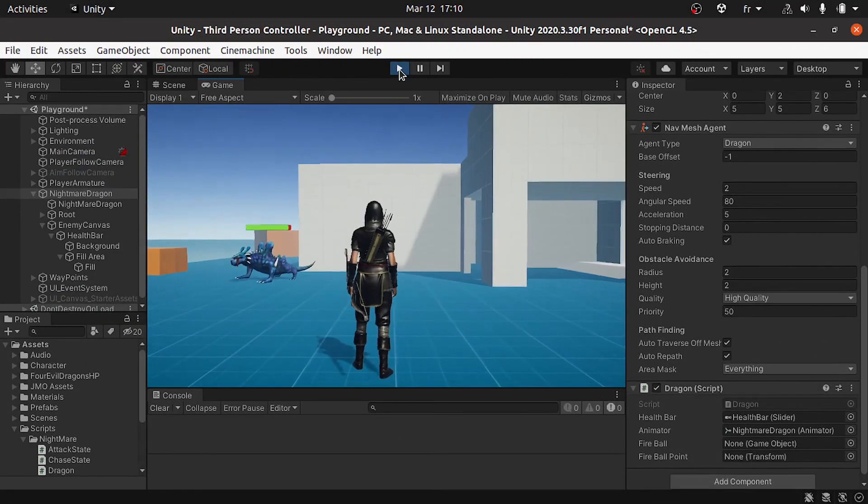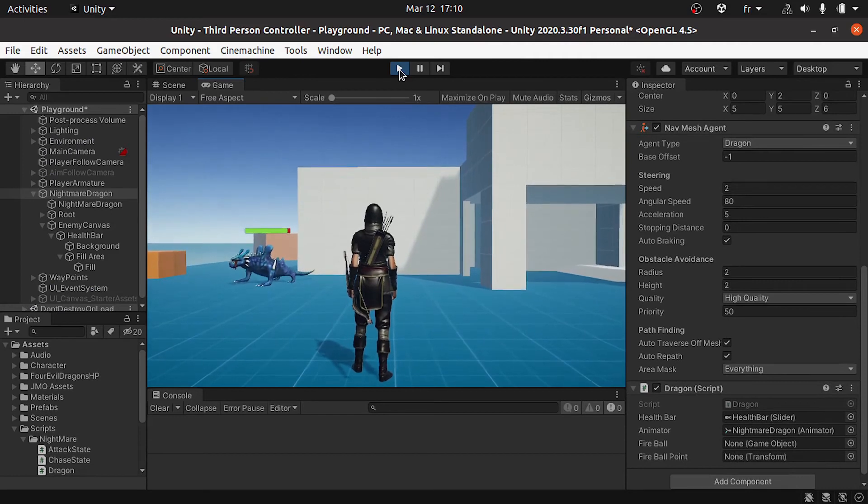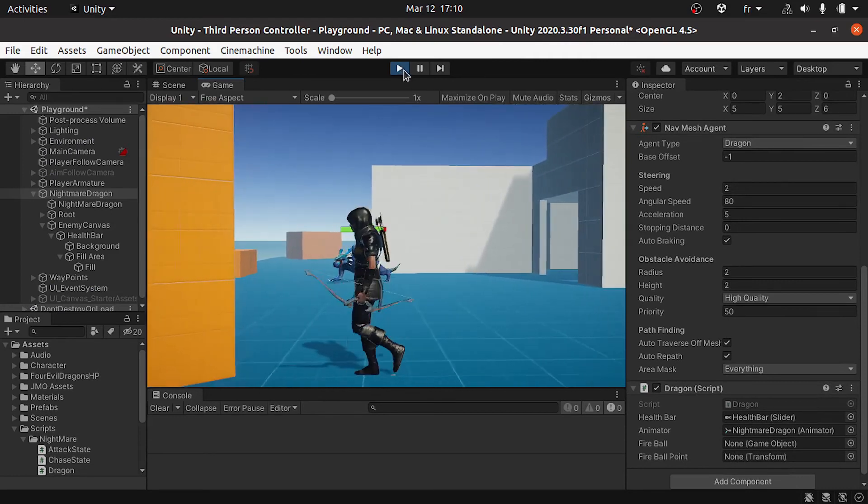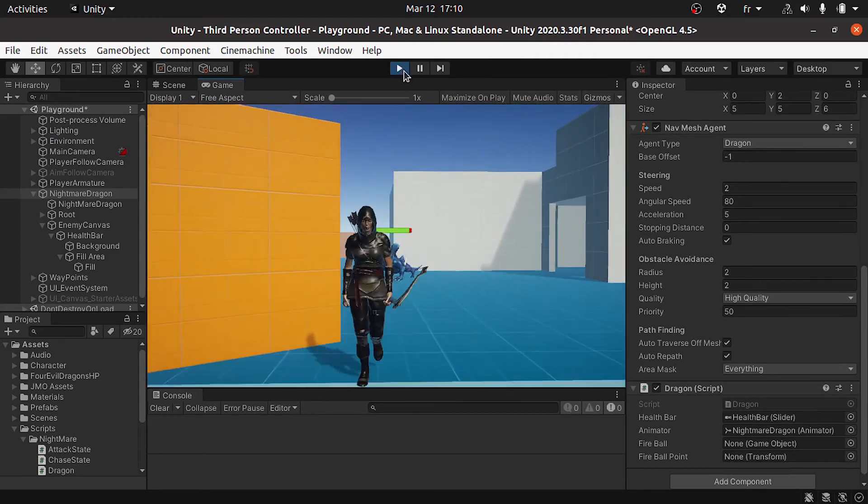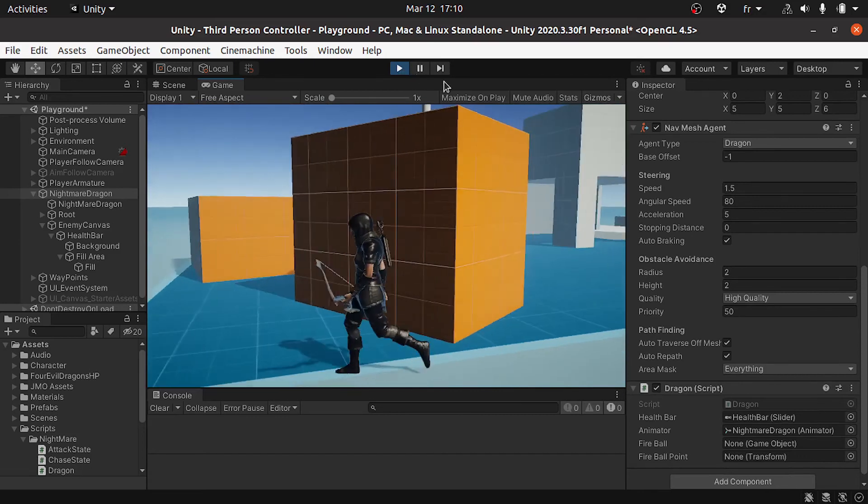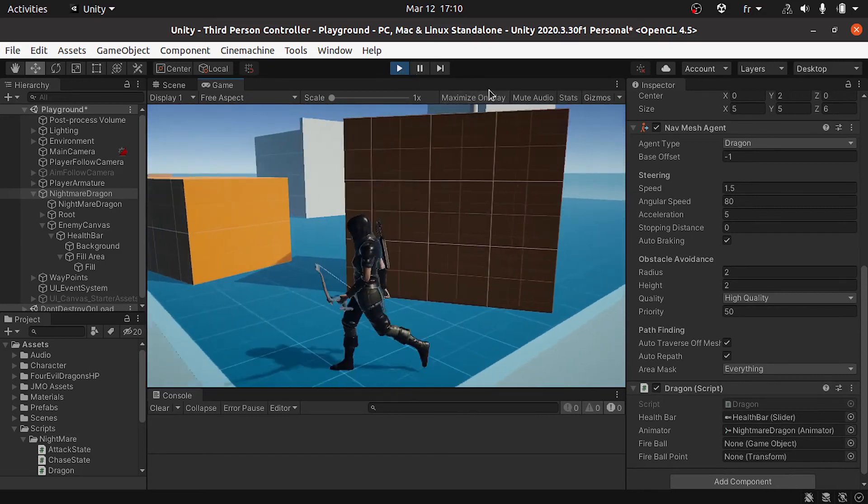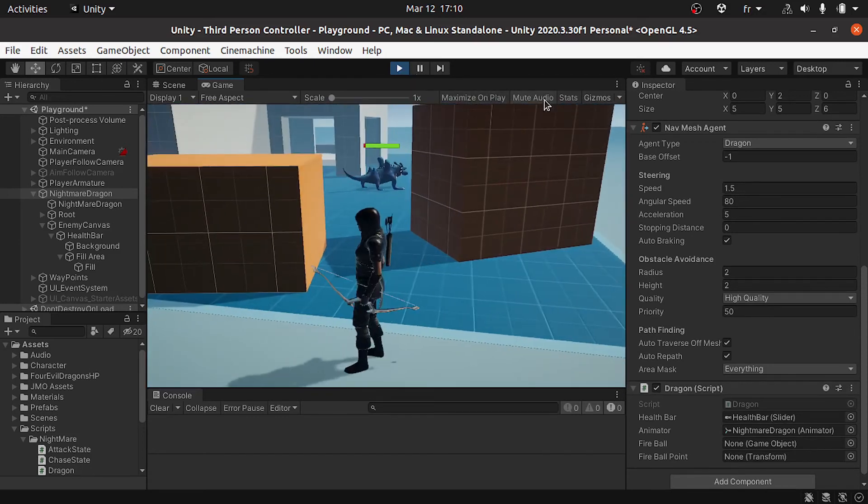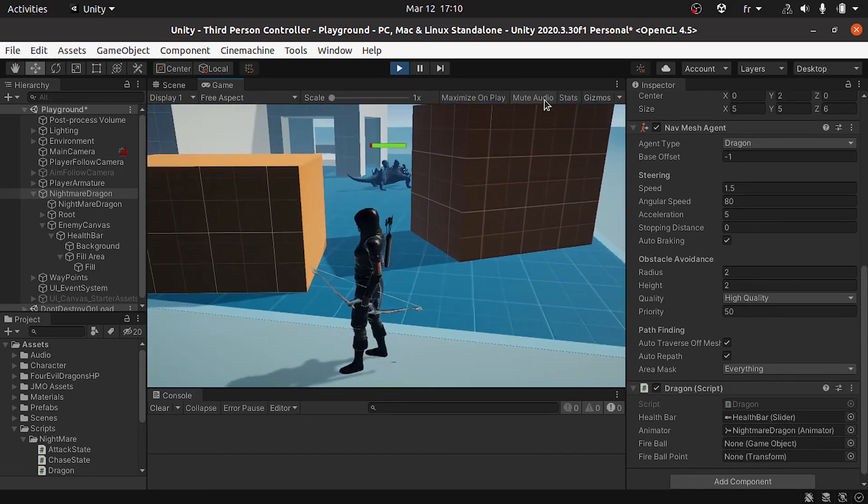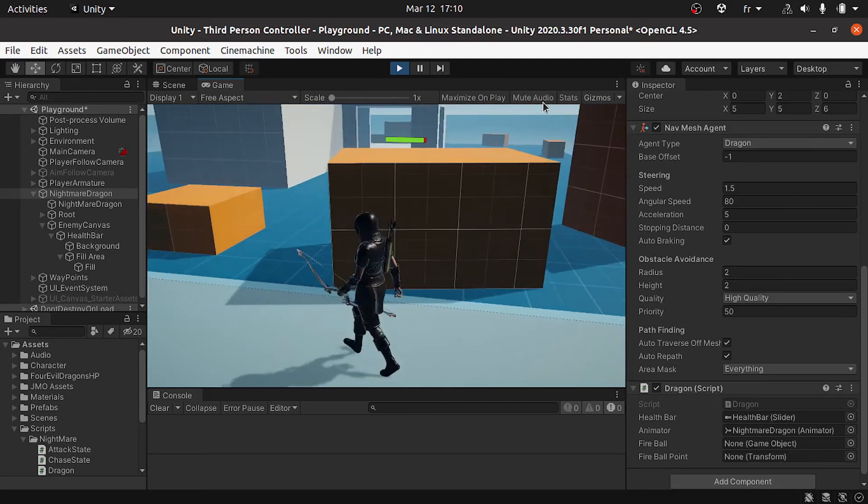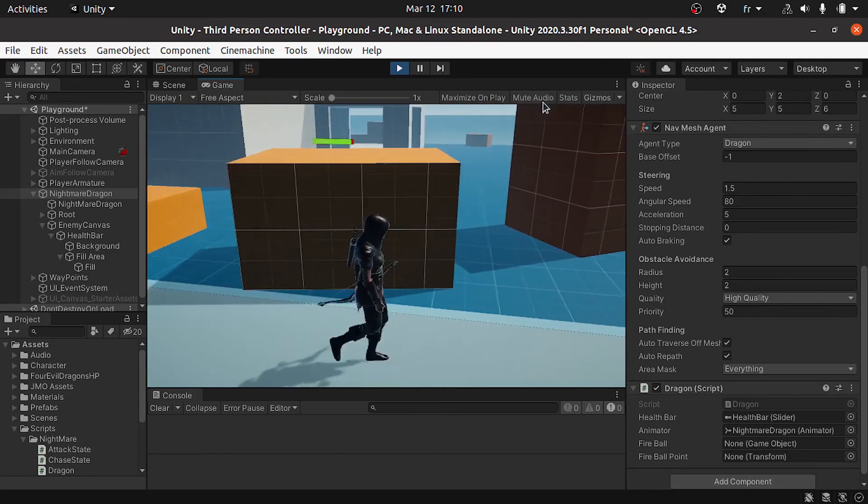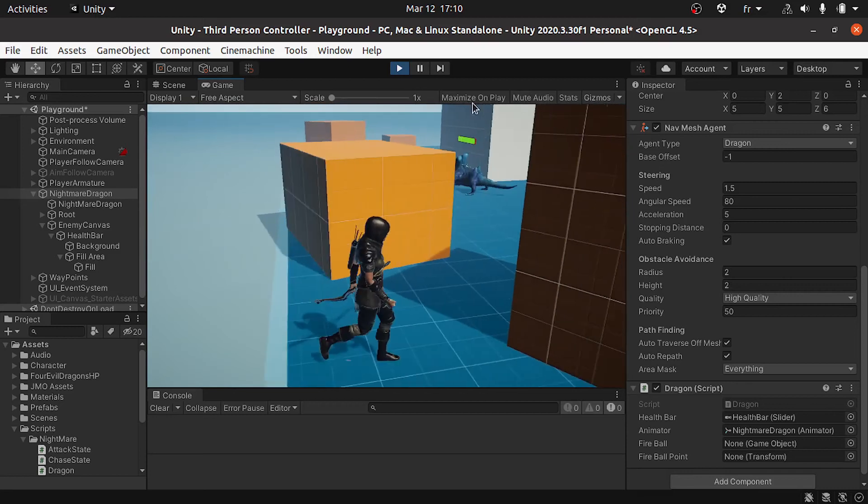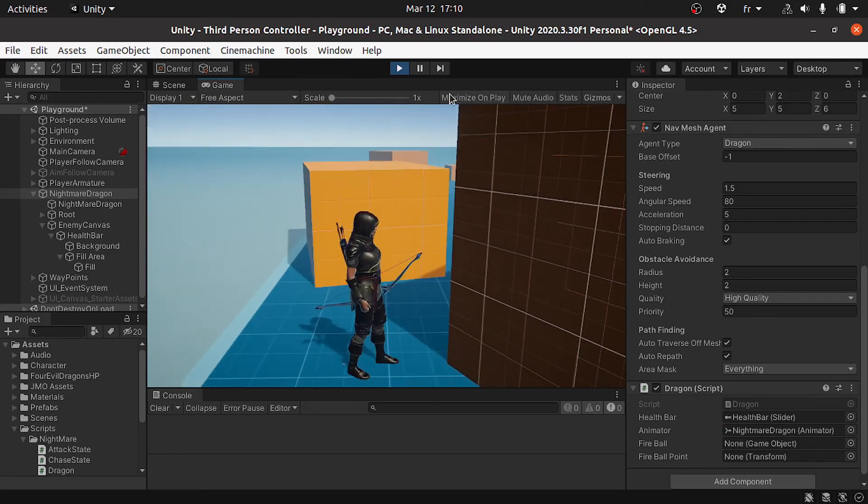But we have one problem. The health bar is not rotating towards the player. As you can see, if I move around we can't see the enemy health bar clearly. Basically we need to rotate it towards the player camera so that we can see it.